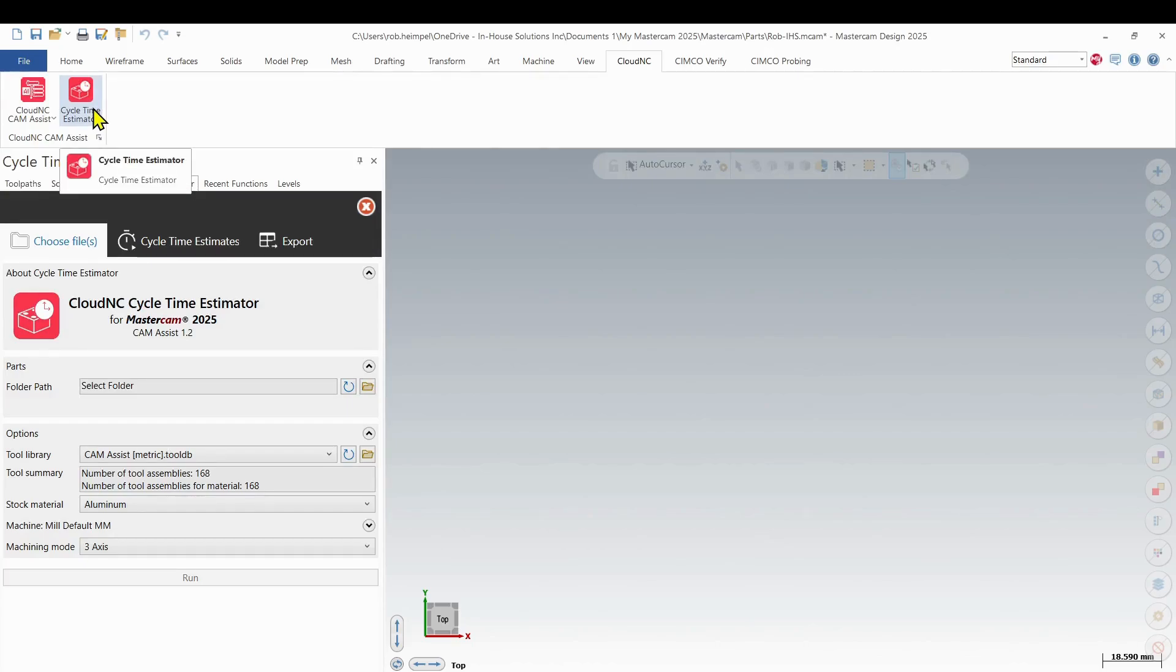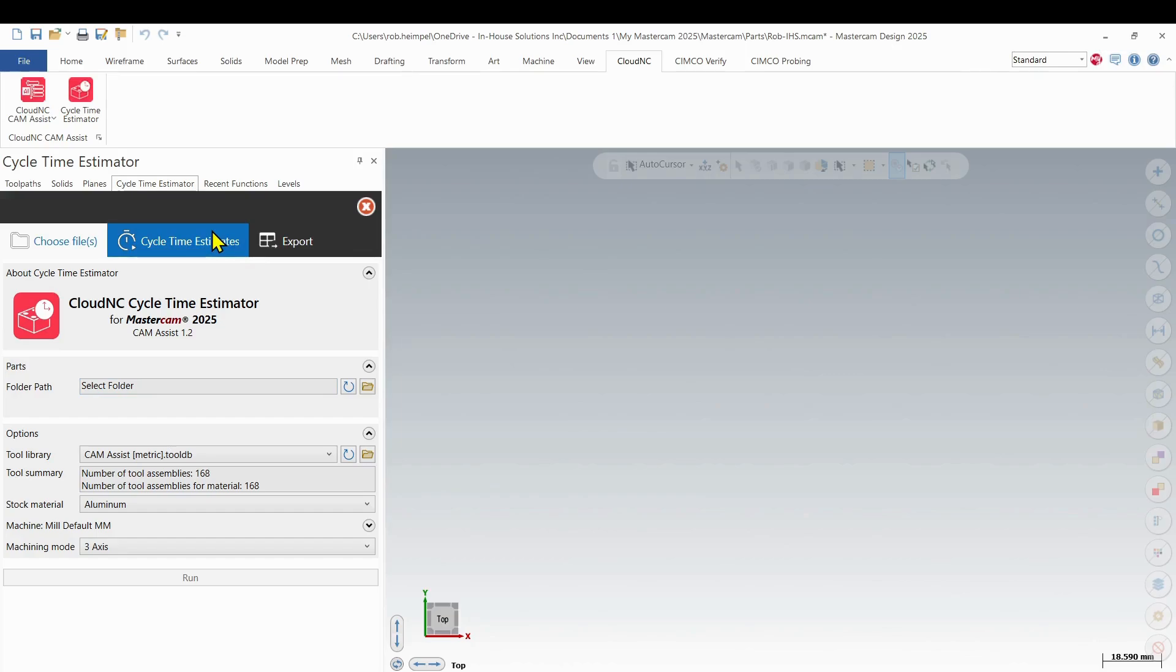This allows the user to process multiple part files. It will process tool paths and give us those cycle time estimates for each part, each tool path, and then we can export those into like an Excel document. So let's look at how that works.